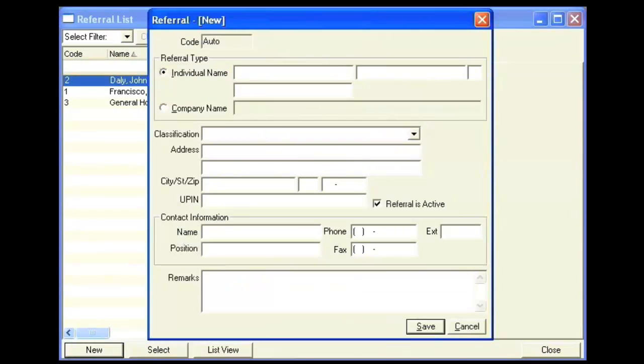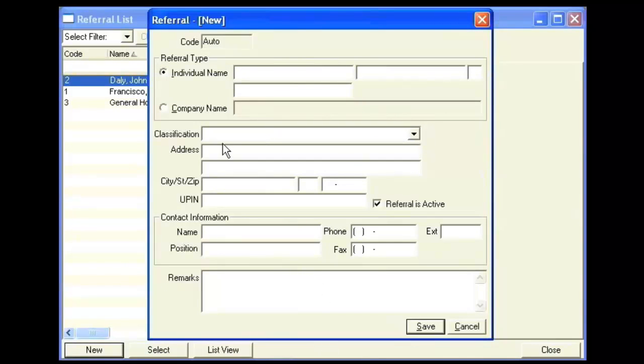When the referral information window pops up, you can choose to either type in an individual or a company, depending on the type.